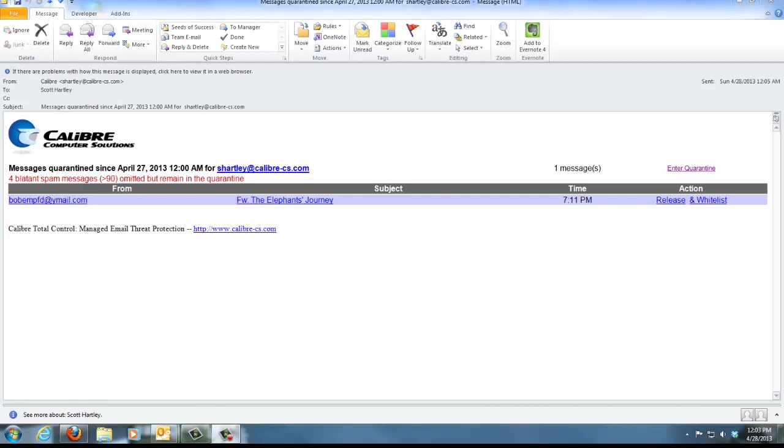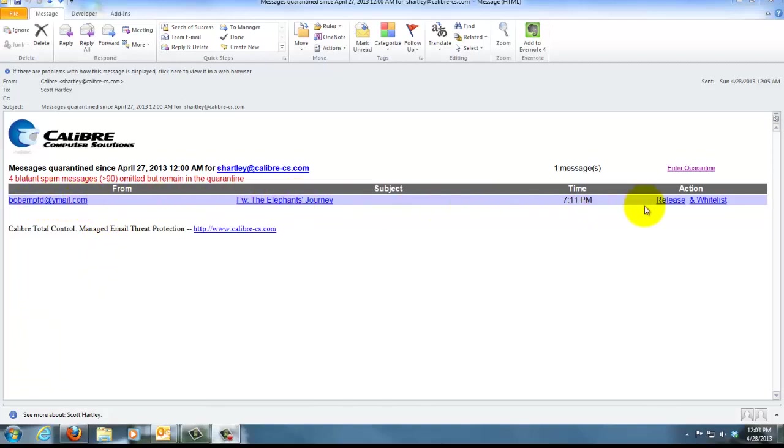Rather than bombard you with messages that this is potential spam, that quarantine accumulates those and then every morning at about 12 a.m. our system sends you an email that looks exactly like this. You can actually see here on the screen that in this case for this morning there was one email message that was quarantined and it gives you four pieces of information.